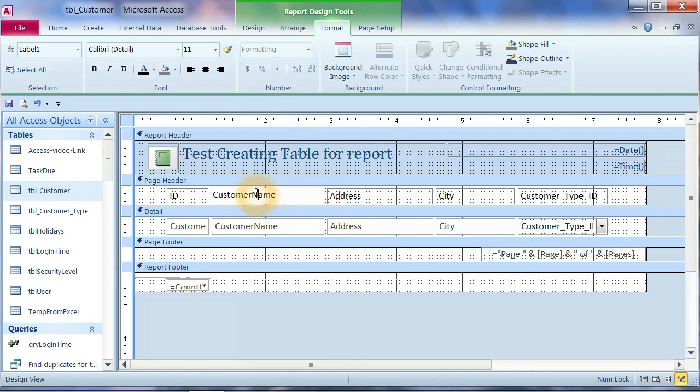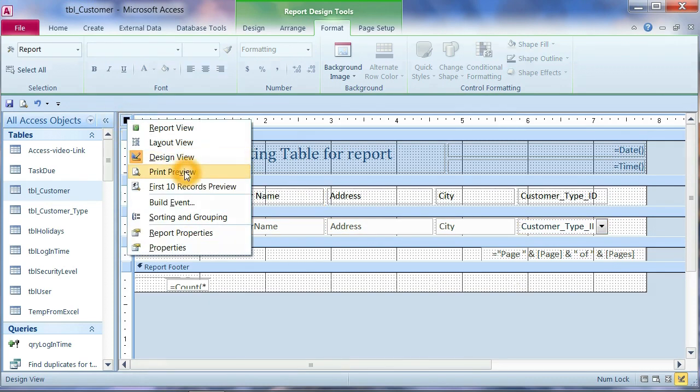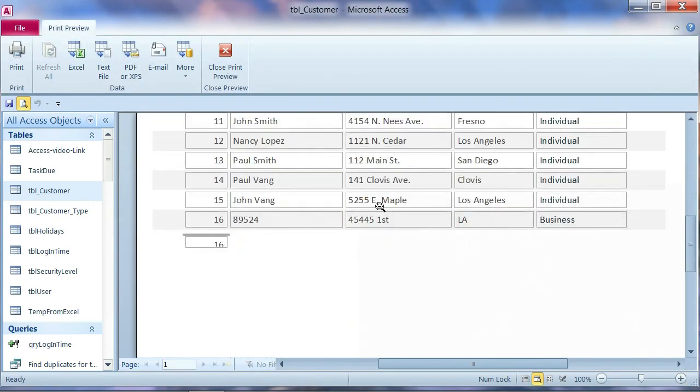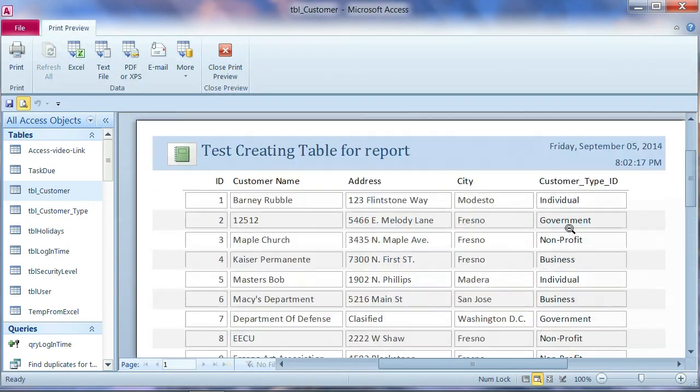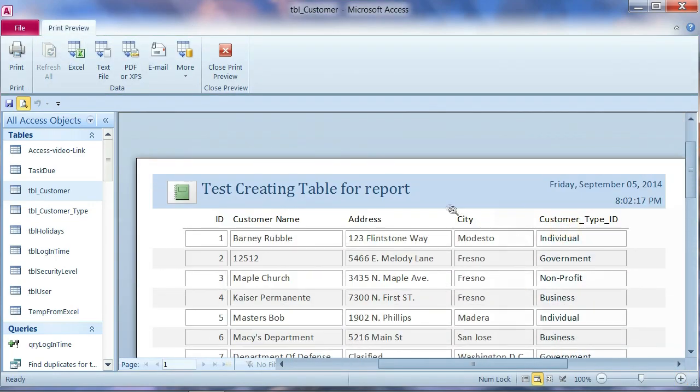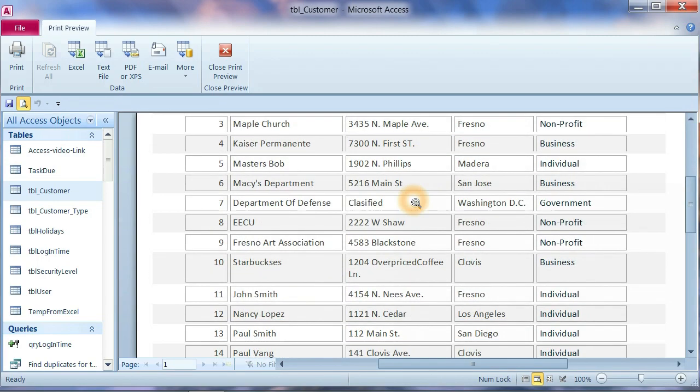You can print preview. This one is the auto report created by Microsoft Access.